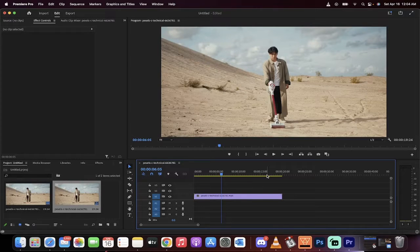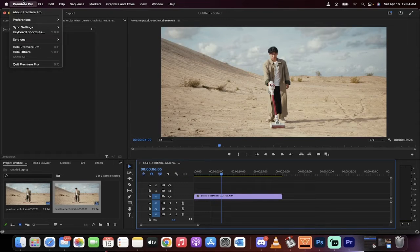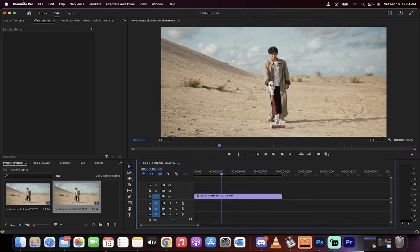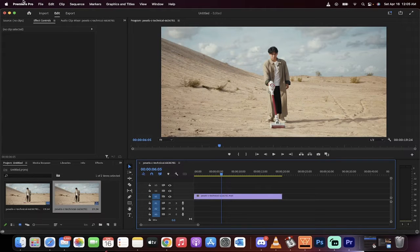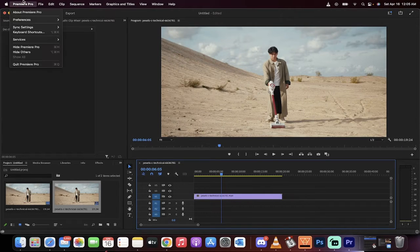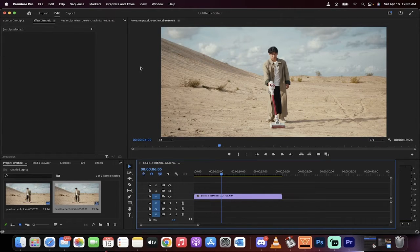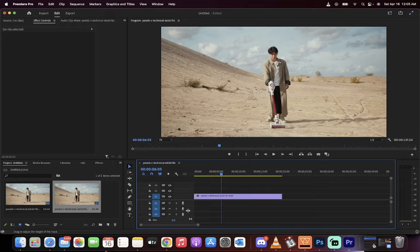Hello everybody, welcome back to another Adobe Premiere Pro 2022 tutorial. In this one I'm going to show you quickly how to export an image or export a frame. It is very simple.